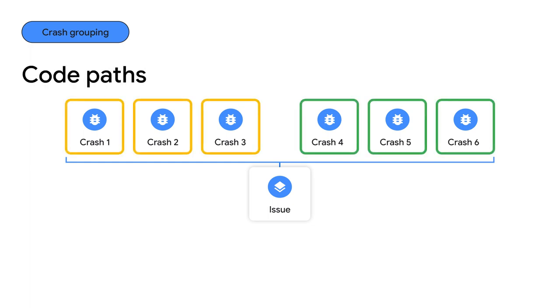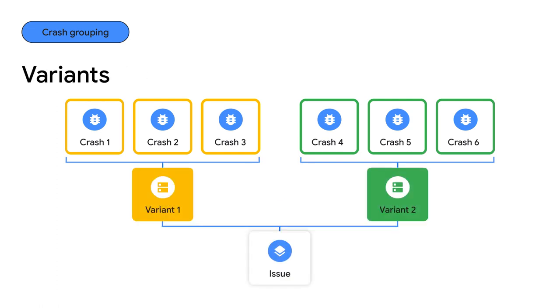Crashlytics already groups your crashes with similar stack traces into issues. To group crashes that have same failure point and similar stack traces, we are now introducing a new subgrouping called variants. With variants, you'll be one step closer in identifying the root cause of these pervasive crashes.